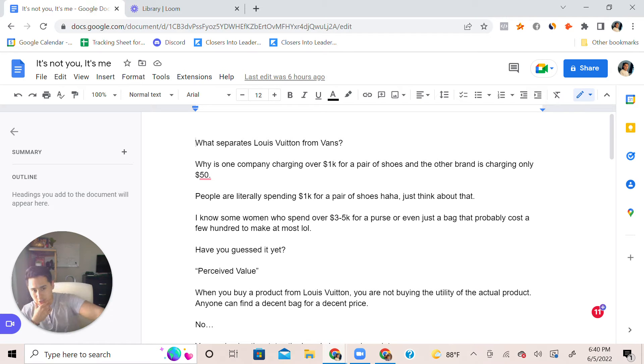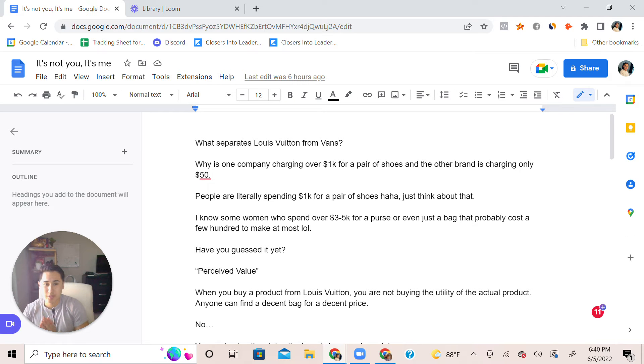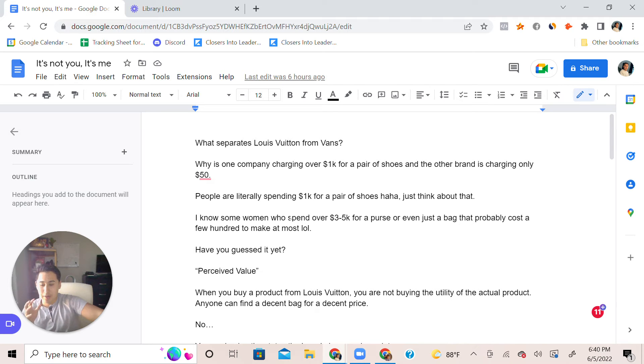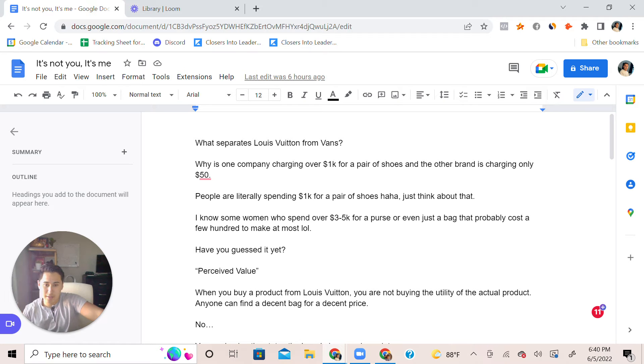And the other brand is charging only fifty dollars? Why are people buying a thousand dollar shoes? People are literally spending a thousand dollars on a pair of shoes, just a pair of shoes. To be honest, they probably cost maybe a hundred dollars to make these shoes.